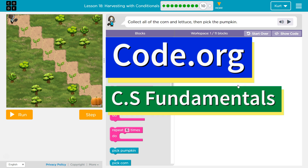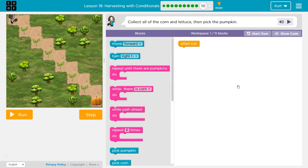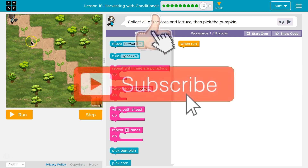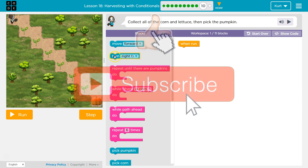This is Code.org. I'm currently working on CS Fundamentals. The task is to collect all the corn and lettuce, then pick the pumpkins. That sounds familiar — it's kind of like stairs. We've done this before.